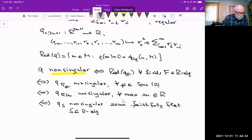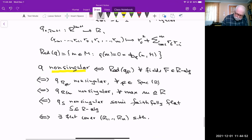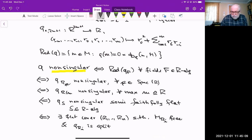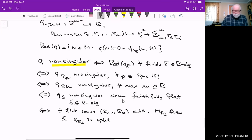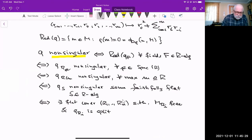Non-singularity incorporates the split quadratic forms in the following sense: Q is non-singular if and only if there exists a flat cover R_1, …, R_n such that, when you base change M to R_i, it is free, and the base change of the quadratic form to R_i is split — meaning it is one of the split quadratic forms defined before. So this is essentially all you'd want for a quadratic form when using techniques from algebraic geometry.